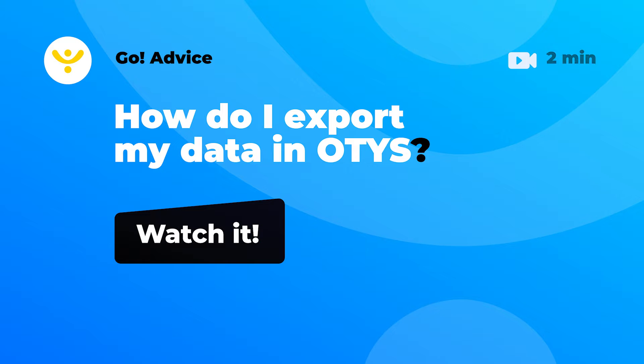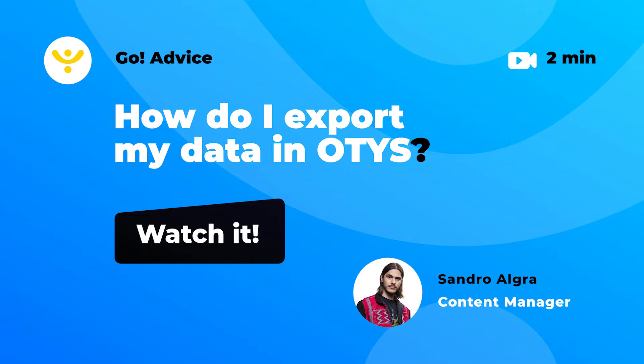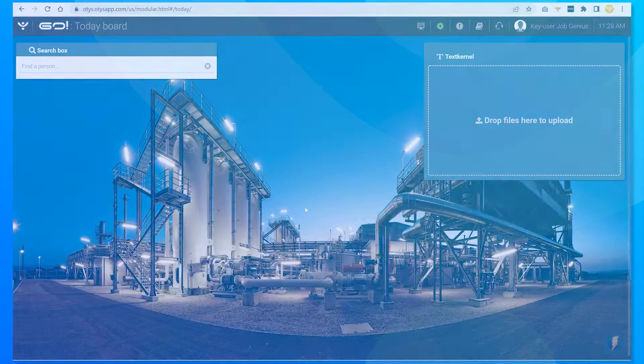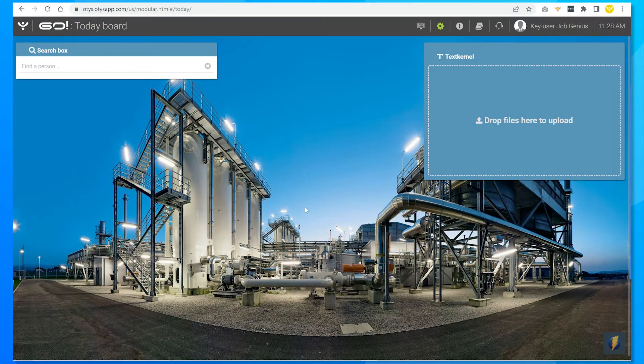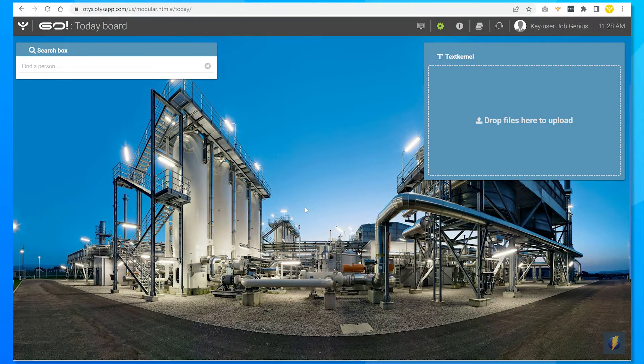Hello and welcome to another Otis Go advice video and today I will explain how to create an export out of your data in Otis.